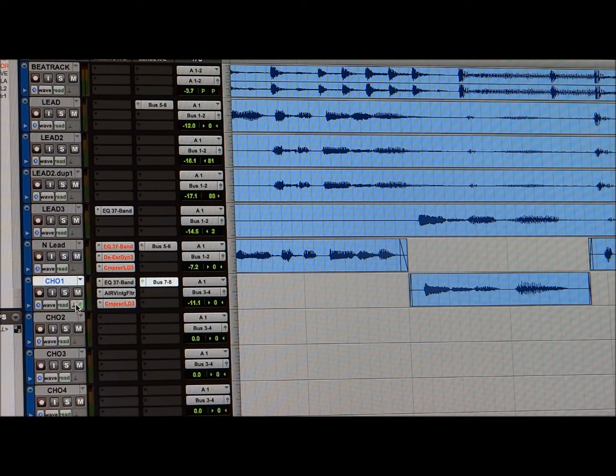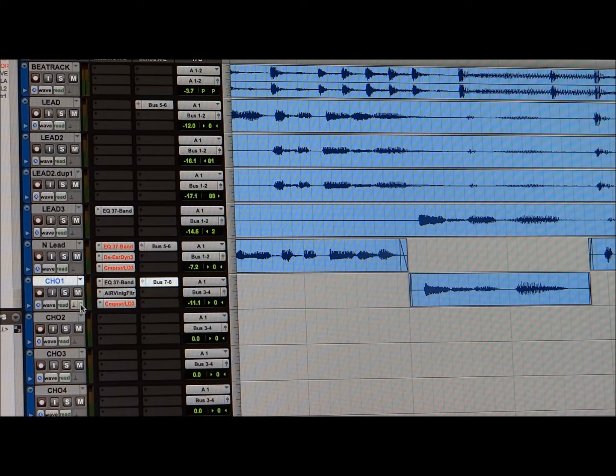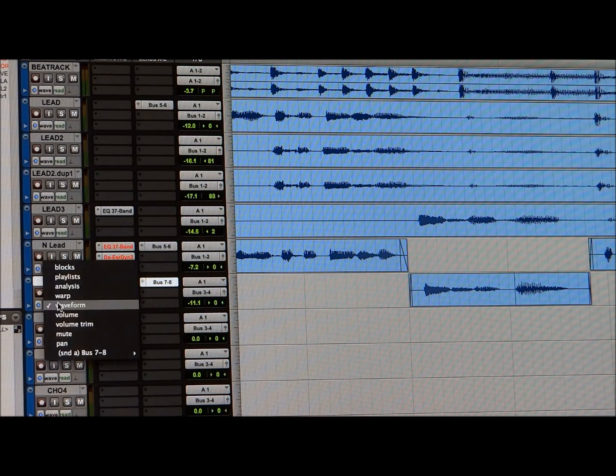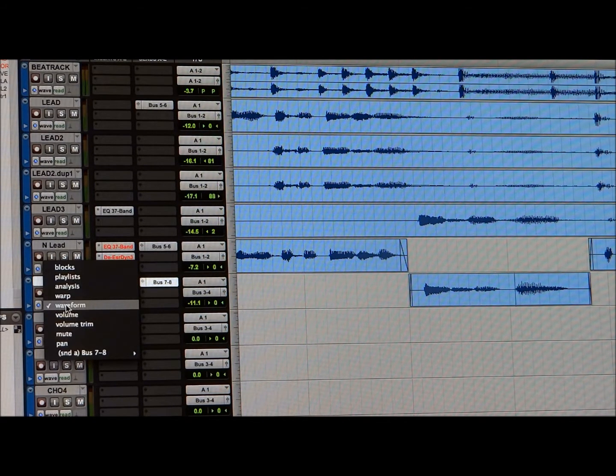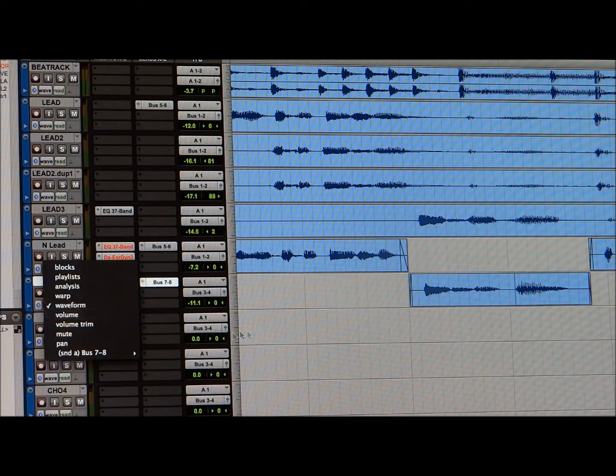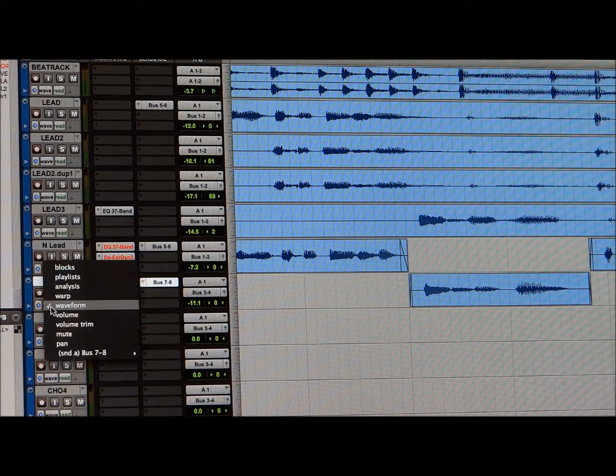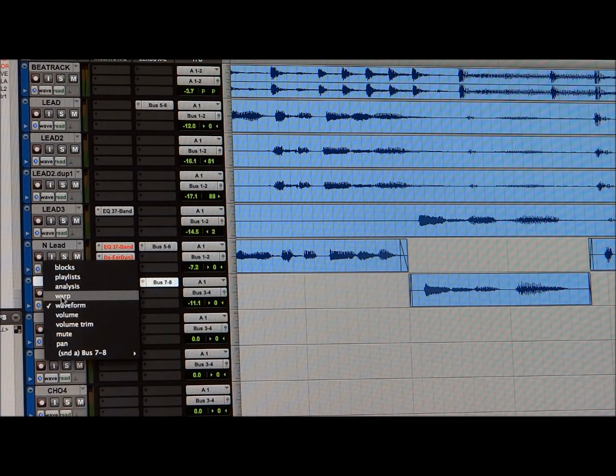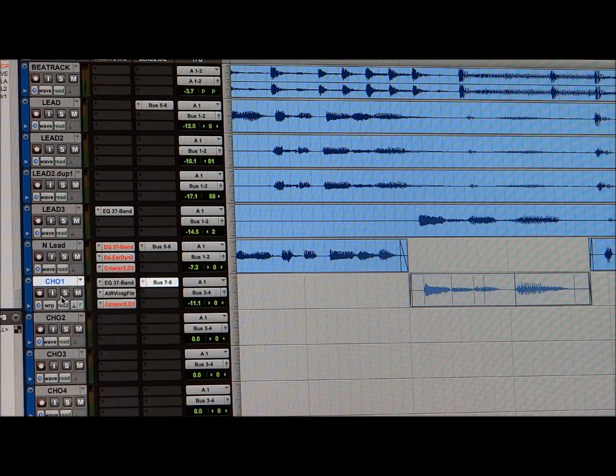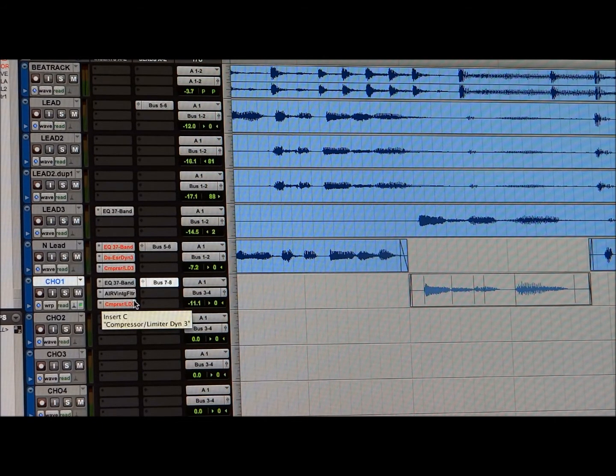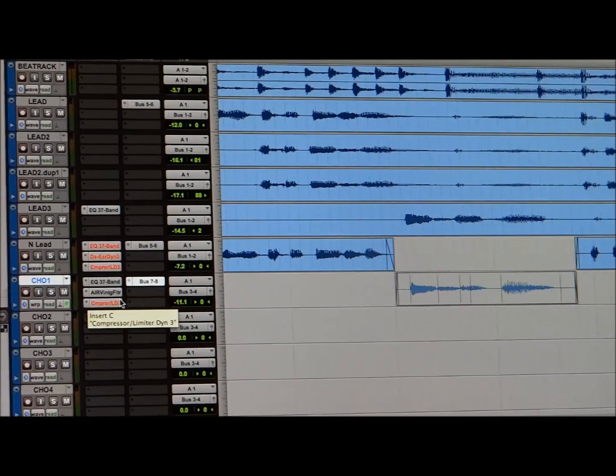And then you're going to see it go active. That means that it's on. Then, it should be on waveform. Just in case you didn't see that, right here it says waveform. You're going to click waveform and go to warp. And you'll know if you've done it right because the region should turn gray.